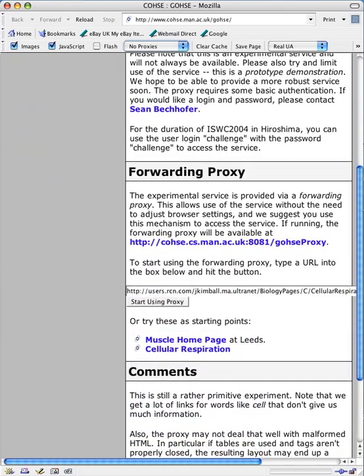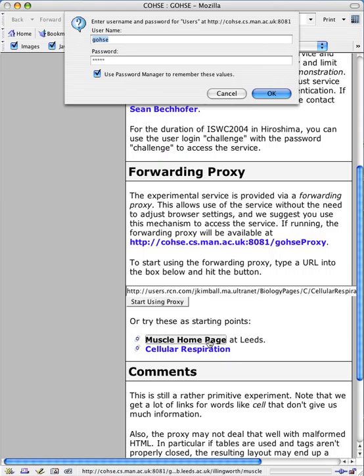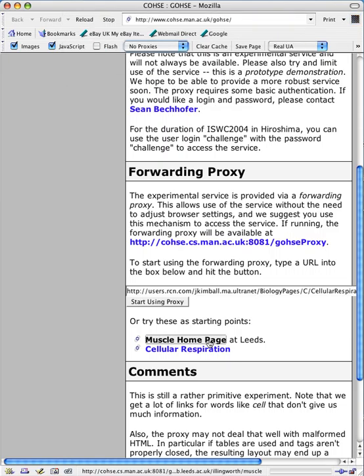I'll choose the example which is a web page about muscles hosted at the University of Leeds in the UK.